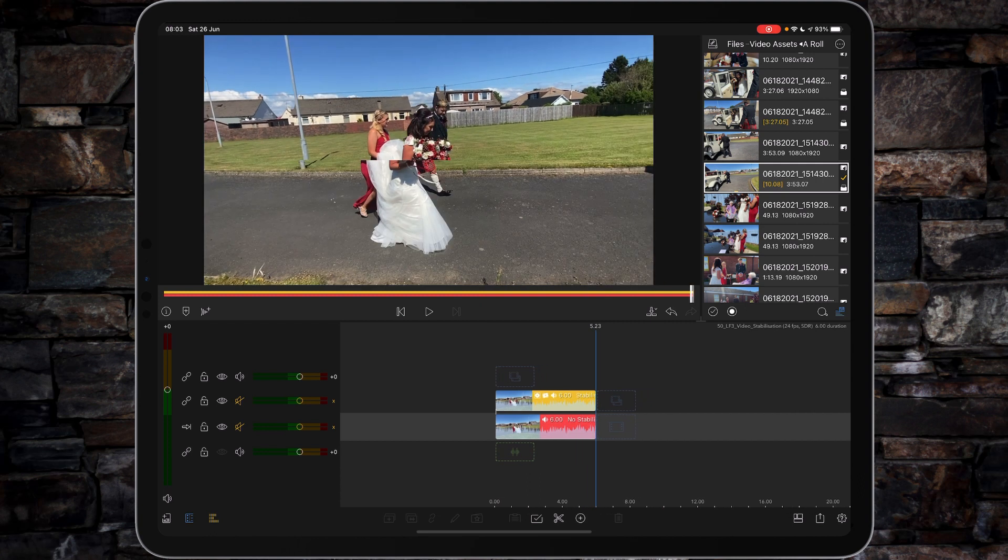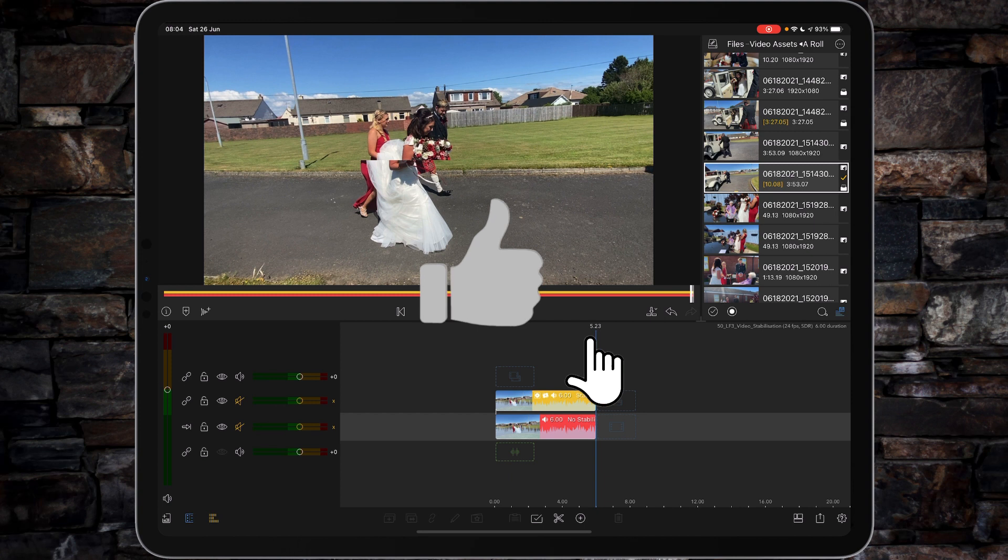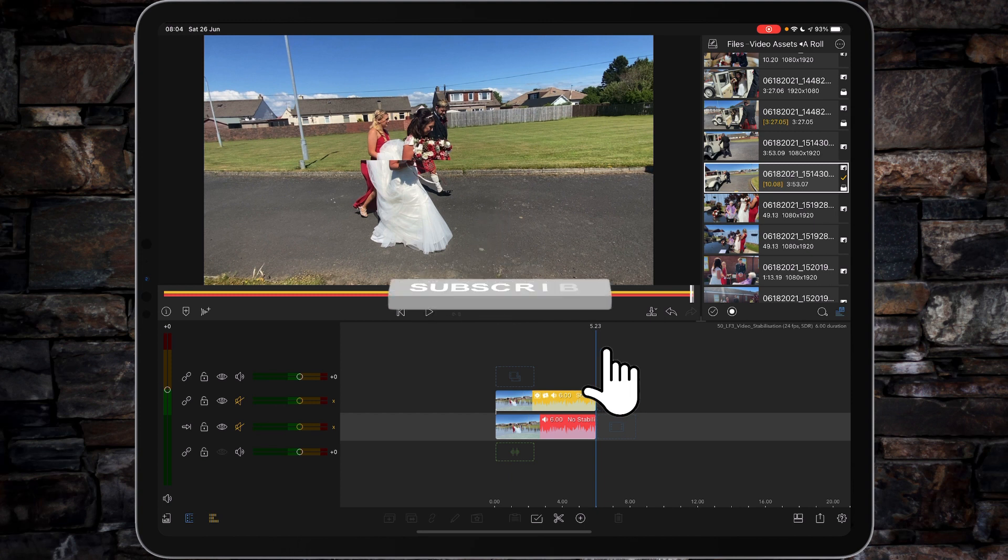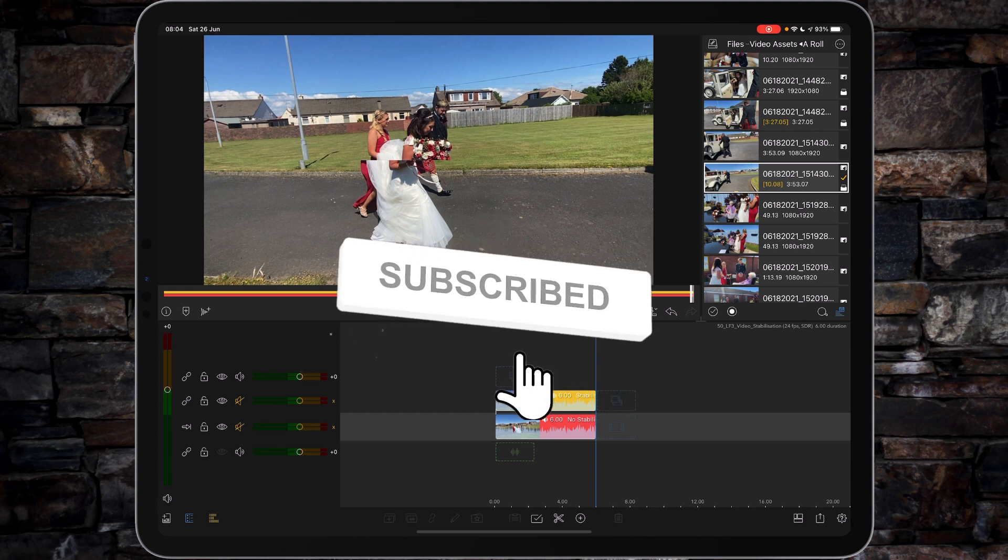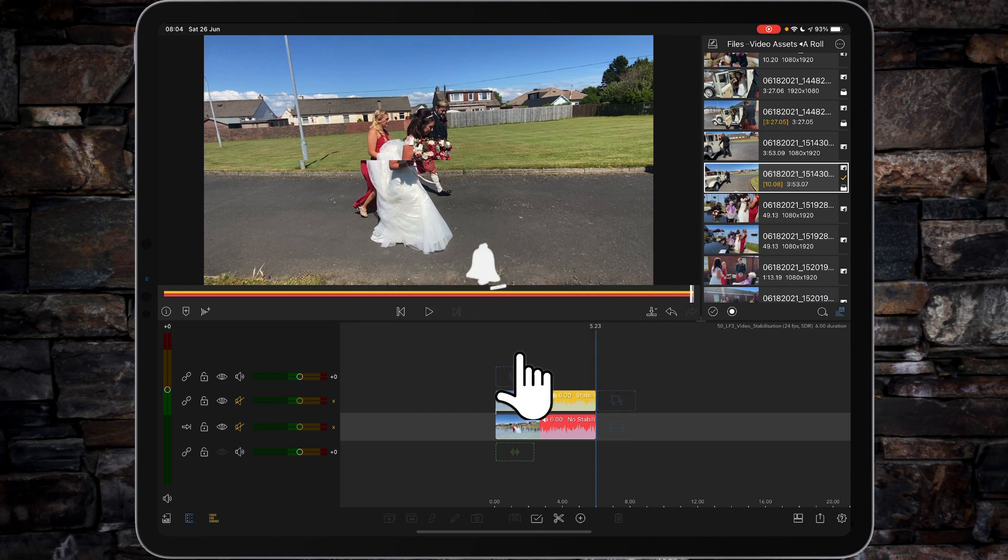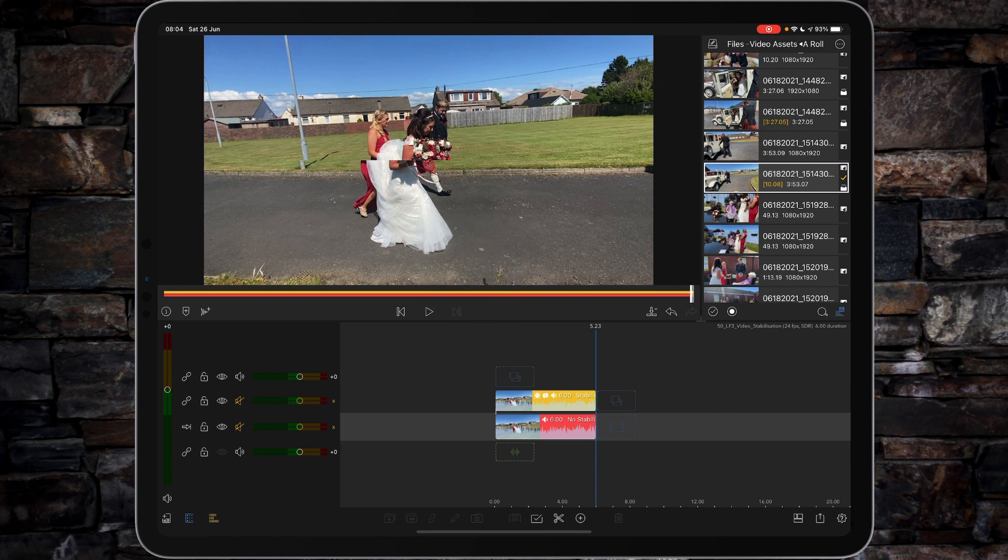And that's how you use video stabilization by CoreMelt within LumaFusion 3.0. Hope you've enjoyed this video tutorial. If you have, give it a thumbs up. If I've earned your subscription today, subscribe and don't forget to ring that bell so you get notified next time there's a video tutorial. See you later.